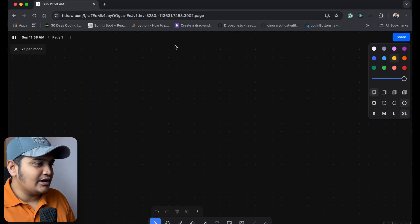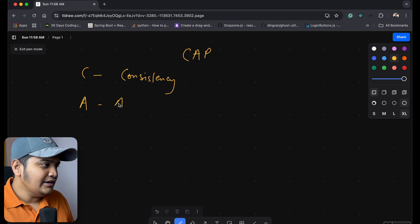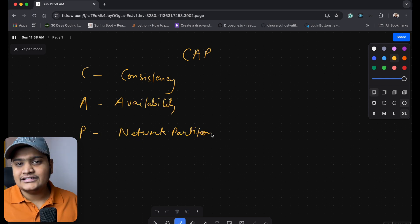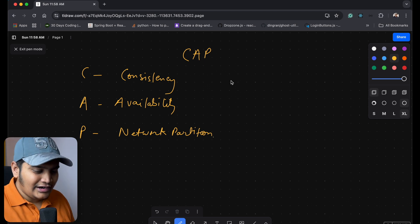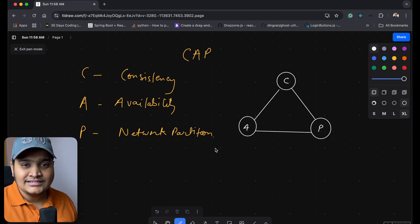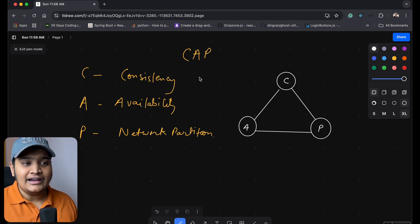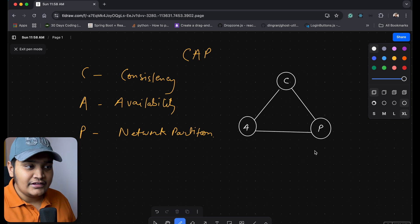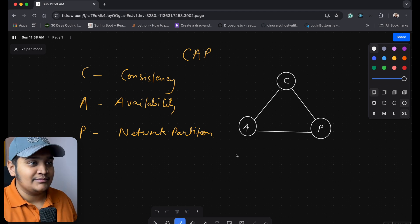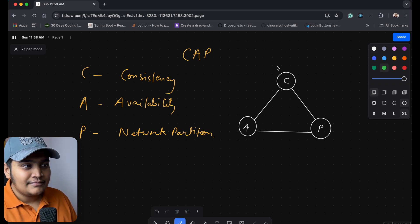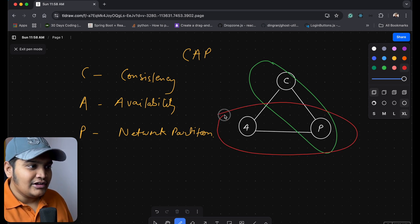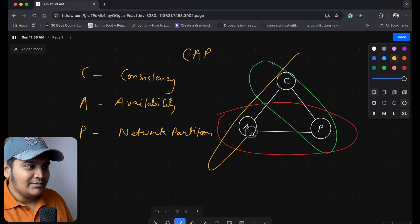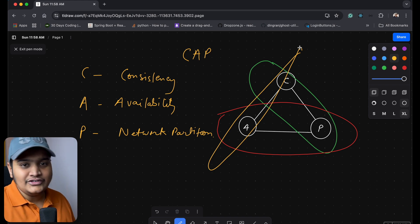CAP theorem stands for Consistency, Availability, and Network Partition. Whatever distributed system we build revolves around these three values. Here you can see a triangle made up of Consistency, Availability, and Network Partition. This theorem says that when building a distributed system, you can only choose two of these three things — either Consistency and Network Partitioning, or Network Partitioning and Availability, or Consistency and Availability.